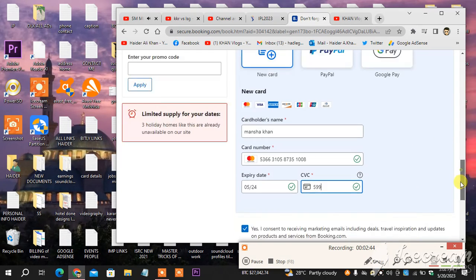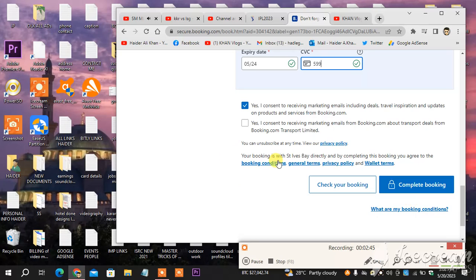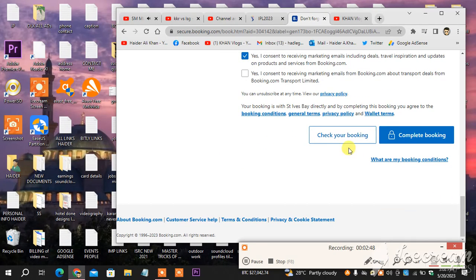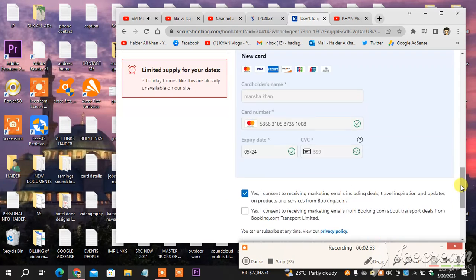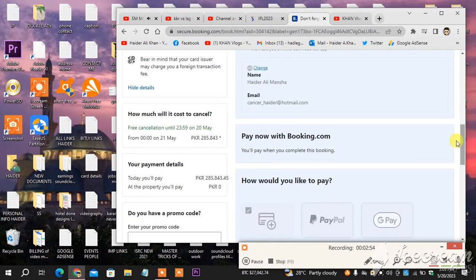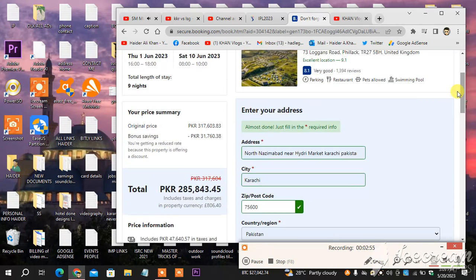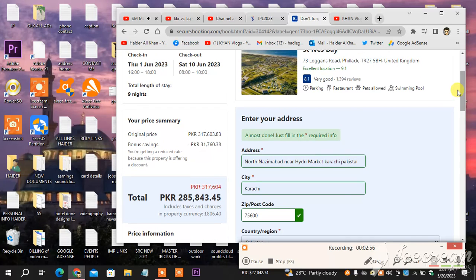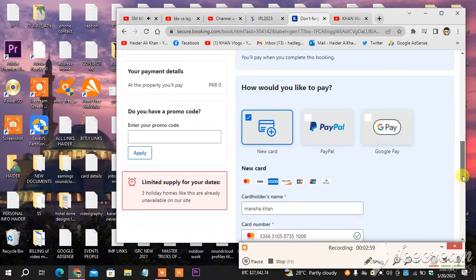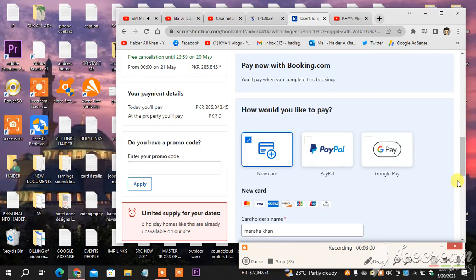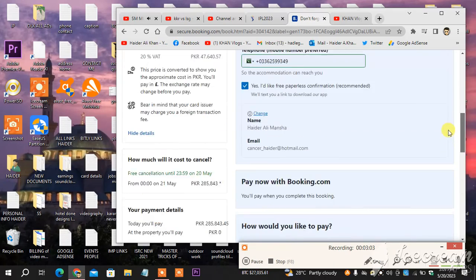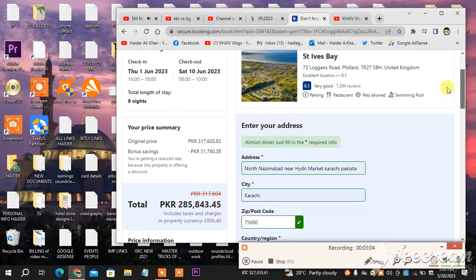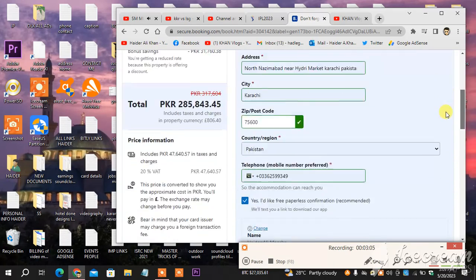So that's how you book a room. That's how you book a hotel room on Booking. Check a booking complete. Complete booking. Now I'm going to click complete booking. As you can see, it's browsing. Let's see what happens next. Almost done. Just fill in the required information.